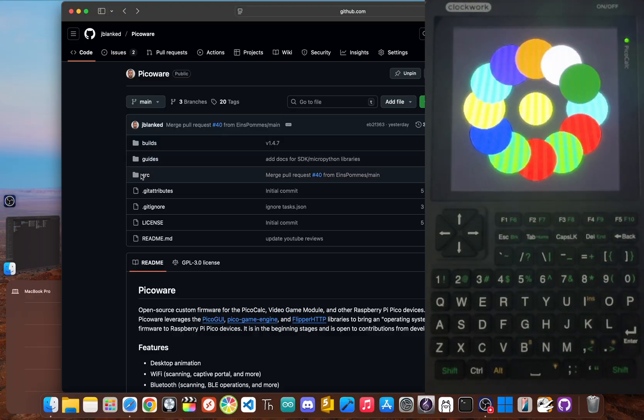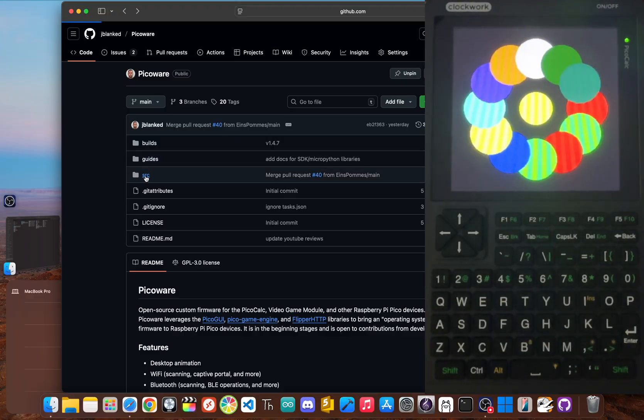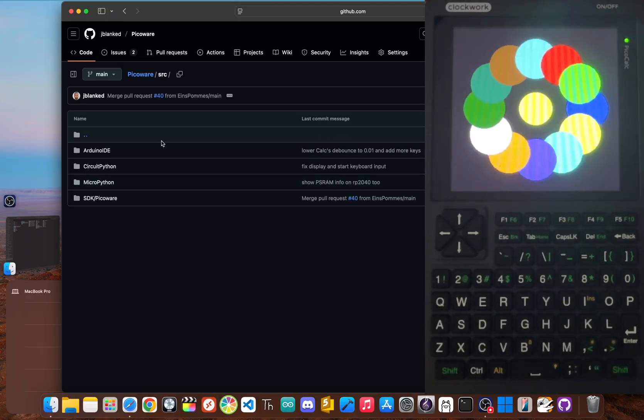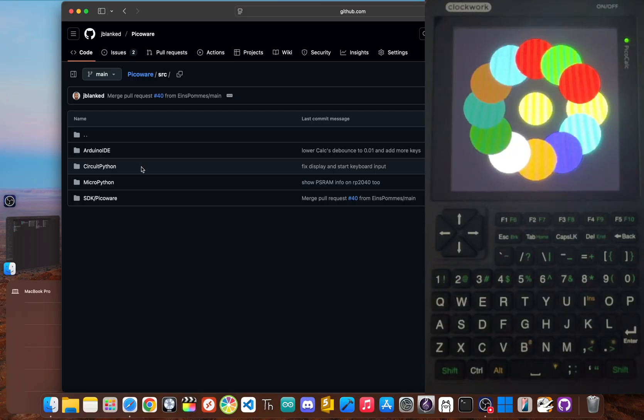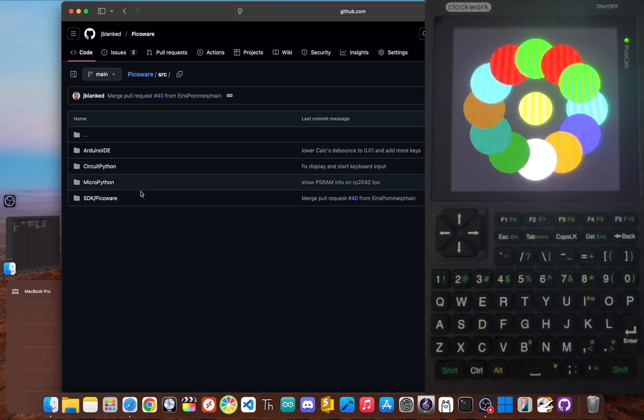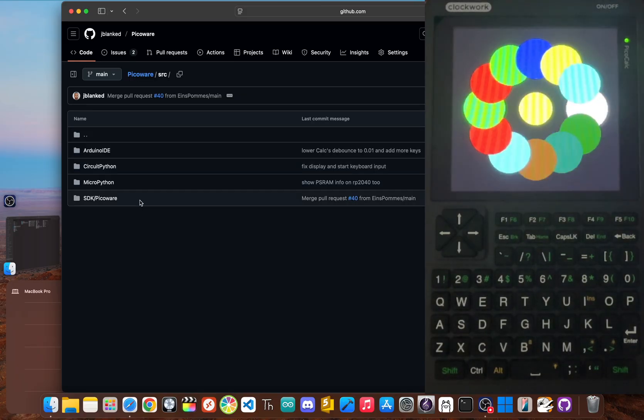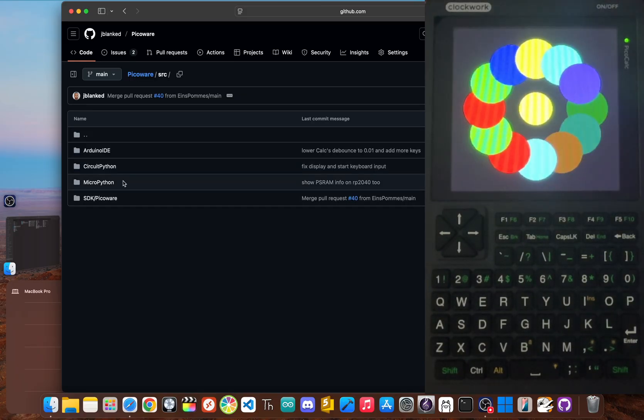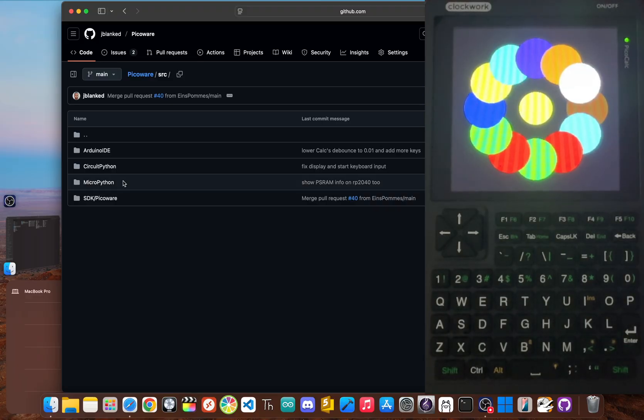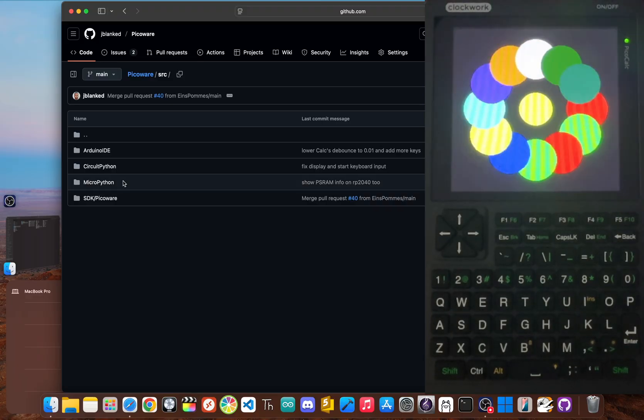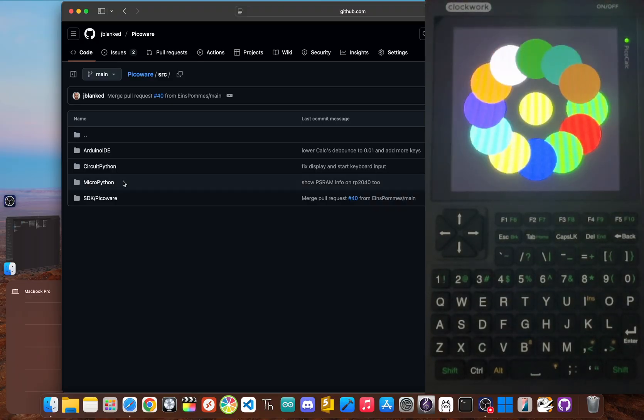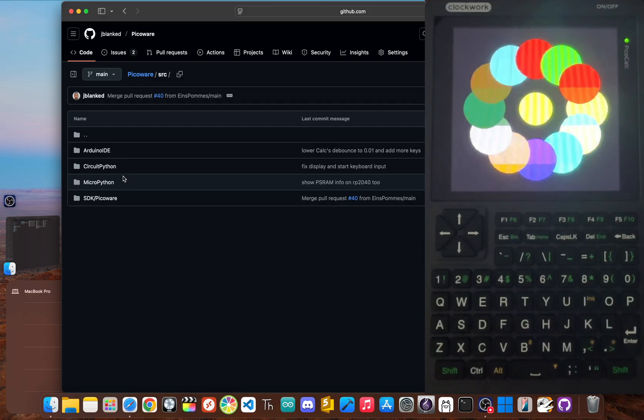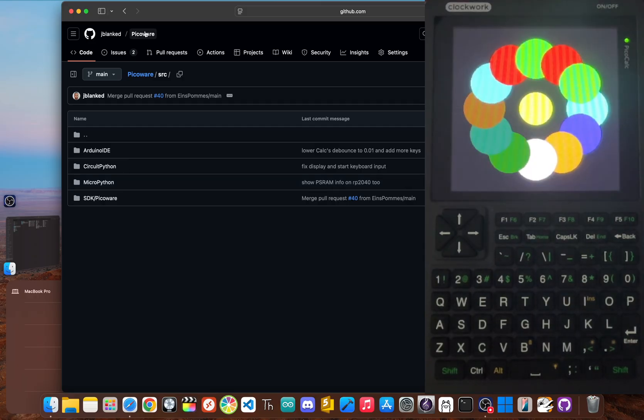First, it's incredibly versatile, supporting development with the Arduino IDE, CircuitPython, the C and C++ SDK, and most importantly, MicroPython. That's actually what you see on the screen now.